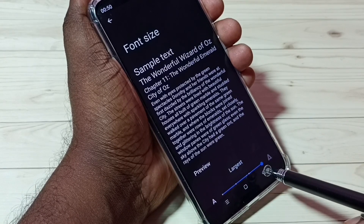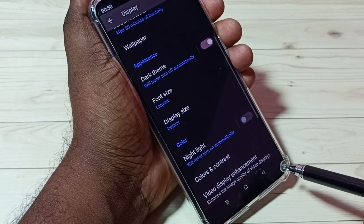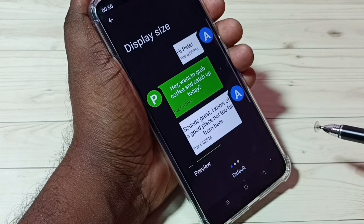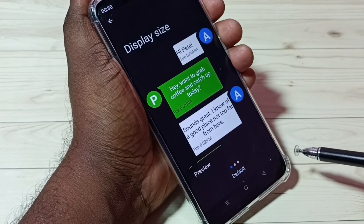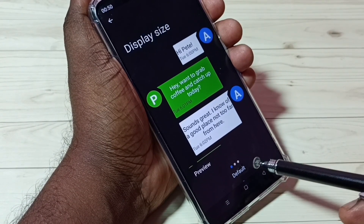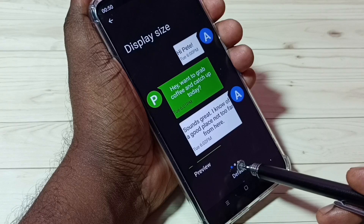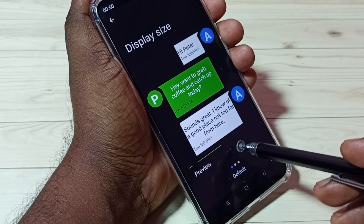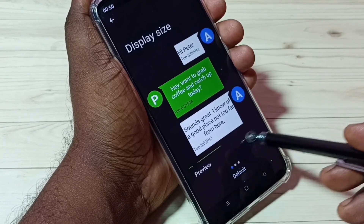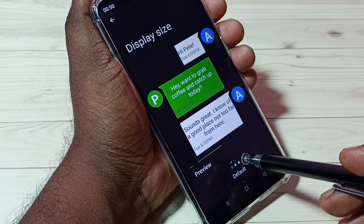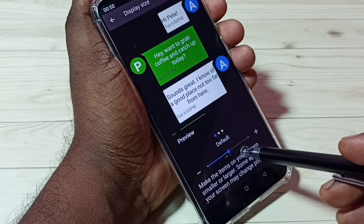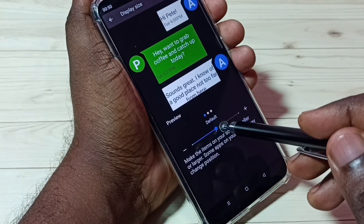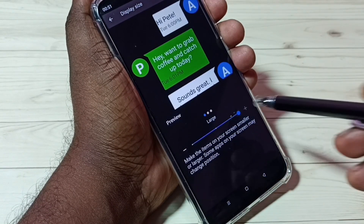So let me go back and check the display size. We can adjust the display size. We have three options here: default, small,